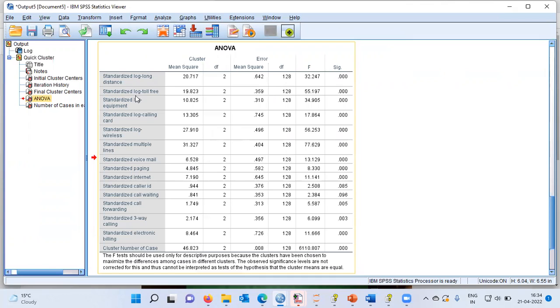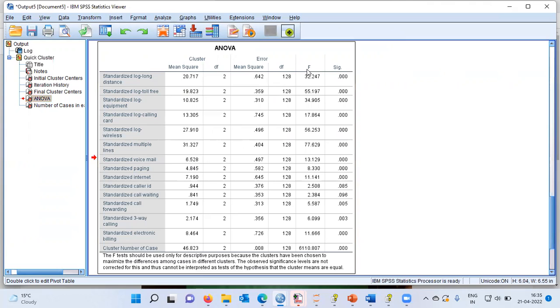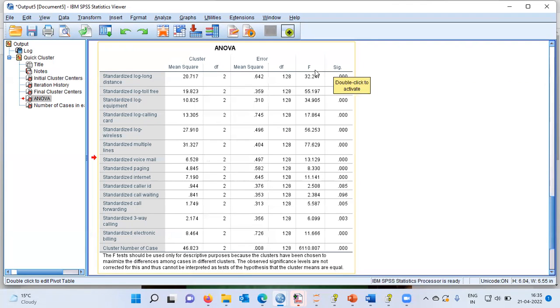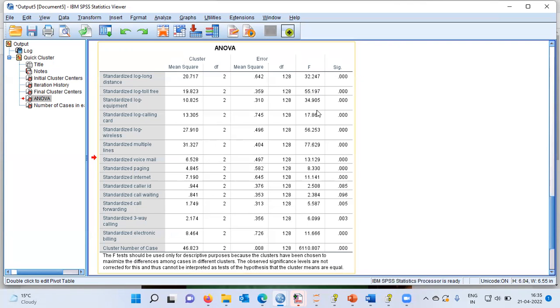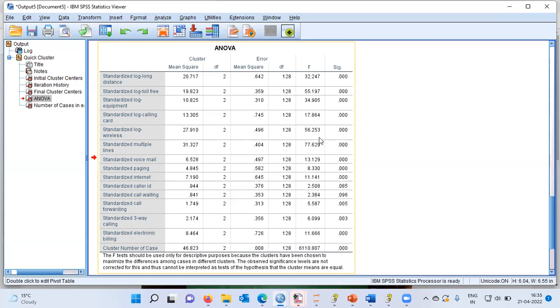You can see each of the variables displayed along the row. You have the cluster mean square, degrees of freedom, error mean square, degrees of freedom and finally the f statistic. You also have the p-value for each of the variables. Now how do we interpret this? The ANOVA table indicates which variables contribute the most to your cluster solution. I like to draw your attention to the f statistic values. Variables with large f values provide the greatest separation between the clusters. Variables with the very small f value provide the least separation between the clusters.